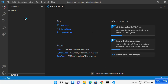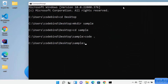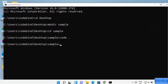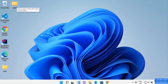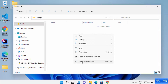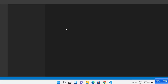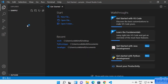Inside the sample directory, you can write 'code .' and press Enter, which will open this sample folder in Visual Studio Code directly. If you don't want to use the command line, you can do it using the GUI — go inside the project folder, right-click, click 'Show more options', and then click 'Open with Code', which will also open the same folder in Visual Studio Code.